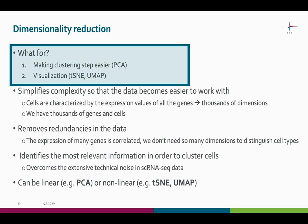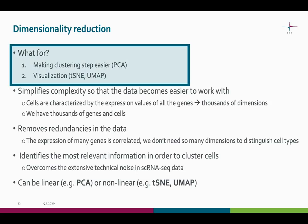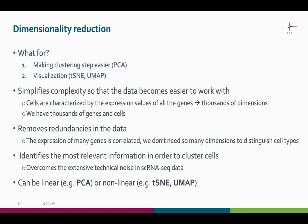Why are we doing this? The next step, which is the clustering, is a bit tricky and it is more tricky if we have a lot of data with biological and technical noise and a huge number of dimensions. So we want to help the clustering step a bit here. We also want to be able to visualize our data.